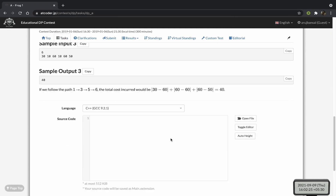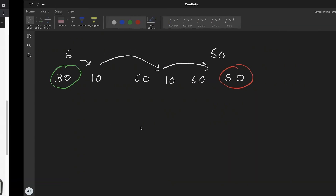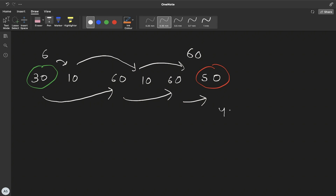But this is actually not the best we can do. As shown in the sample input explanation, the optimal path is from 1 → 3 → 5 → 6, incurring costs of 30, 0, and 10 — giving a total cost of 40. So a simple greedy solution does not work for this problem; we need to approach it differently.